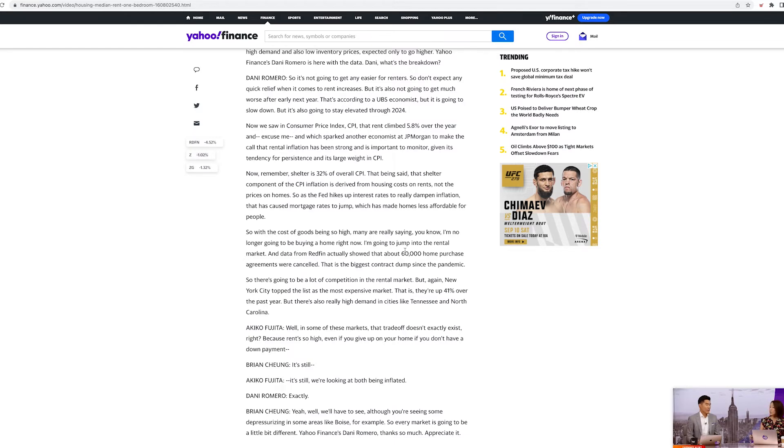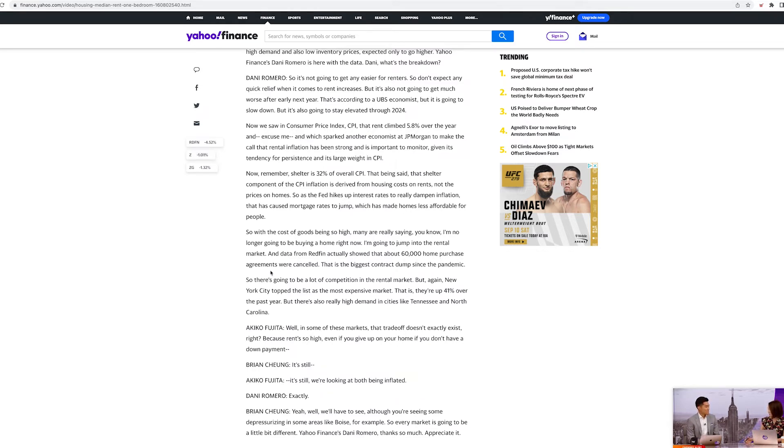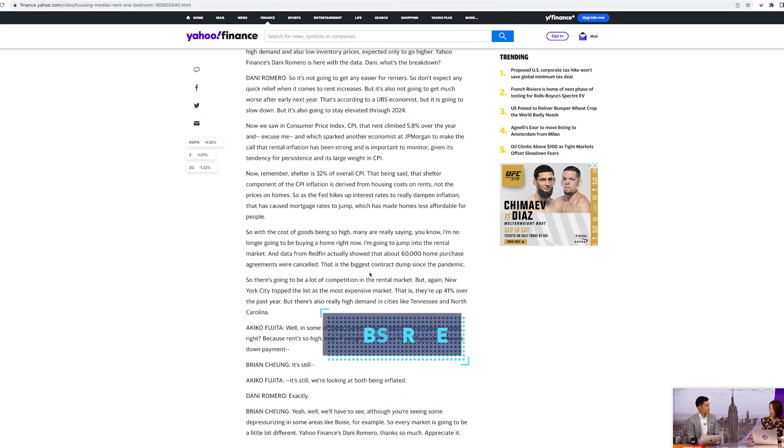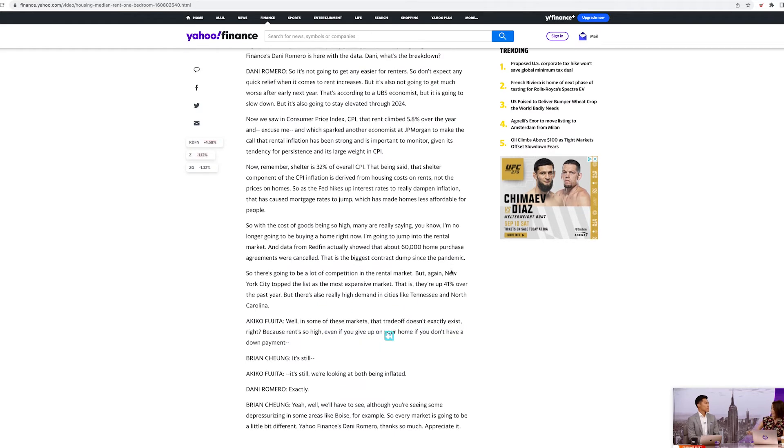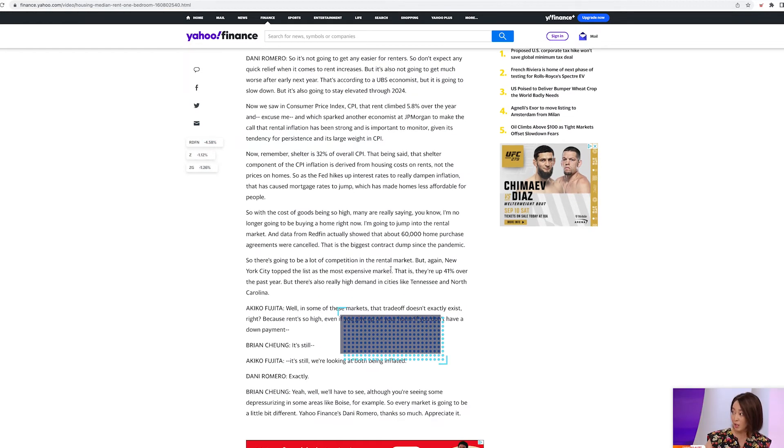I'm going to jump into the rental market. And data from Redfin actually showed that about 60,000 home purchase agreements were canceled. That's the biggest contract dump since the pandemic. That's insane.